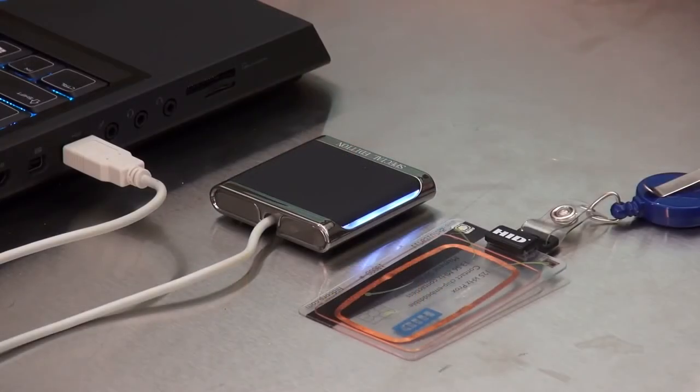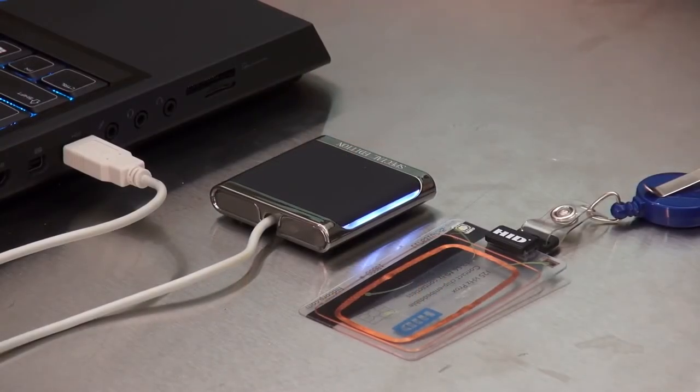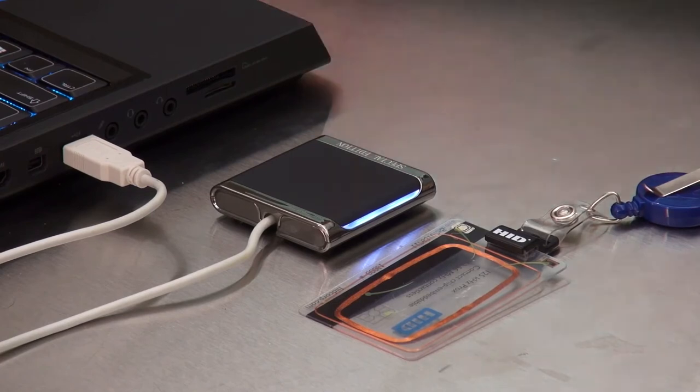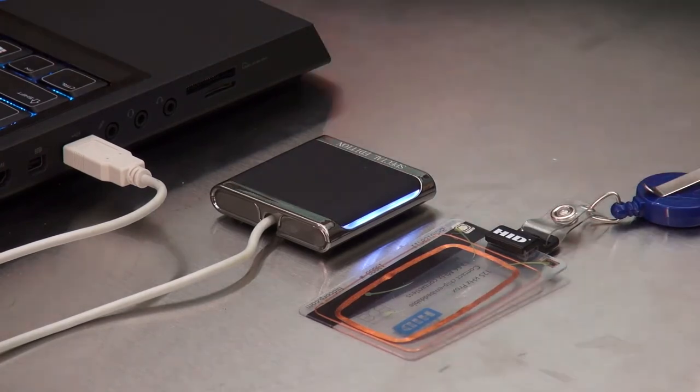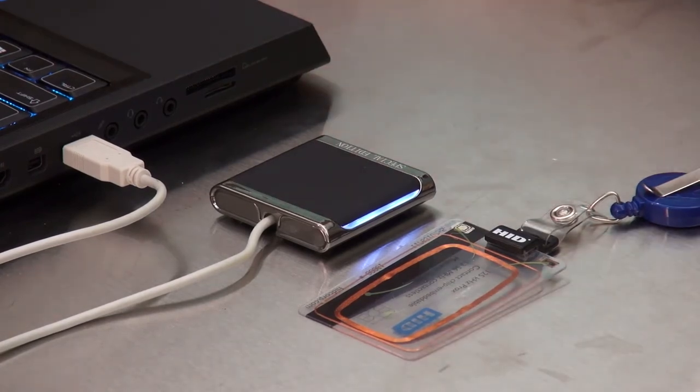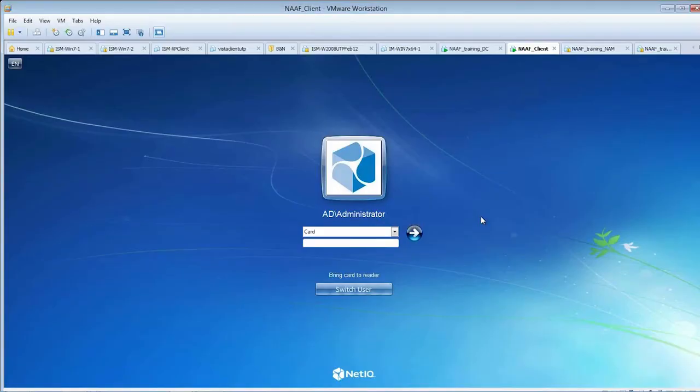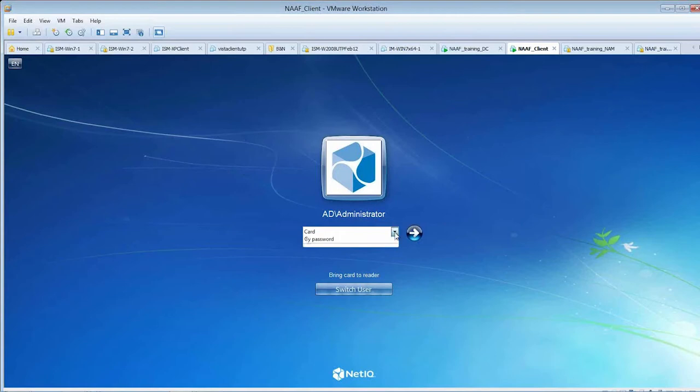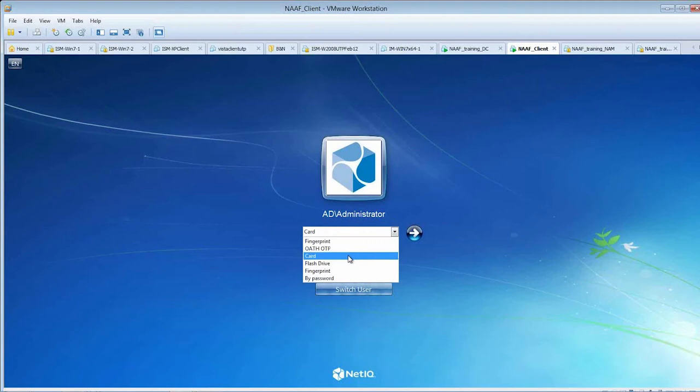As you can see, we have a proximity card and a proximity reader attached to a PC, and on my PC it's asking me to log in. If I select the card method, it's currently selected now, but as you can see I can select from a list if I have more than one. I select the card method.